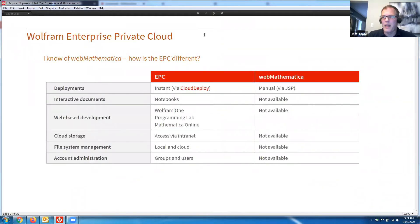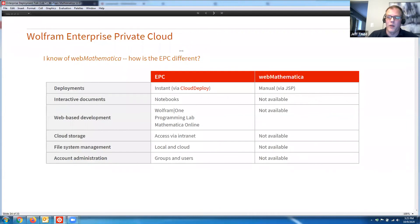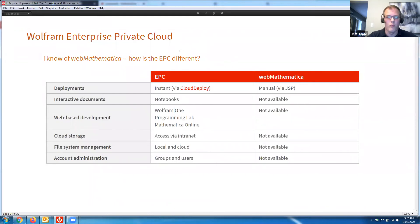Some people ask how EPC is different from Web Mathematica. The EPC is the future — the next generation. You get the ability to instantly create deployments using functions designed specifically for this technology like CloudDeploy, APIFunction, and FormFunction, rather than manually writing HTML and JSP. Notebooks represented in the web browser is really important. Things like Wolfram One, Programming Lab, or Mathematica Online are all usable within an enterprise private cloud, making collaboration and documentation very useful. Cloud storage and file management are also built in — none of which exists in Web Mathematica.